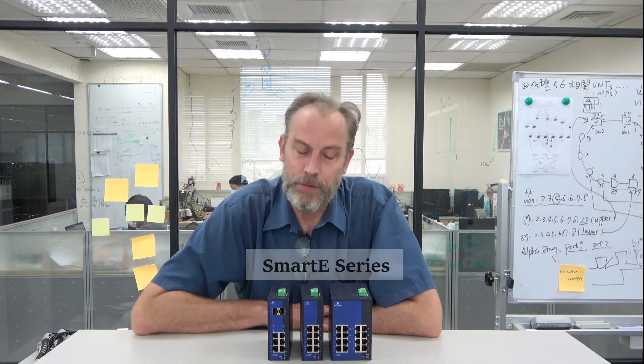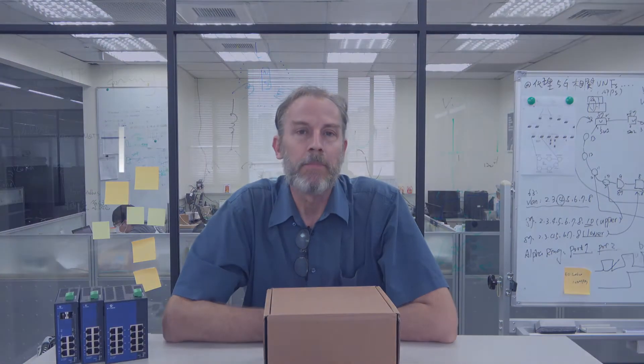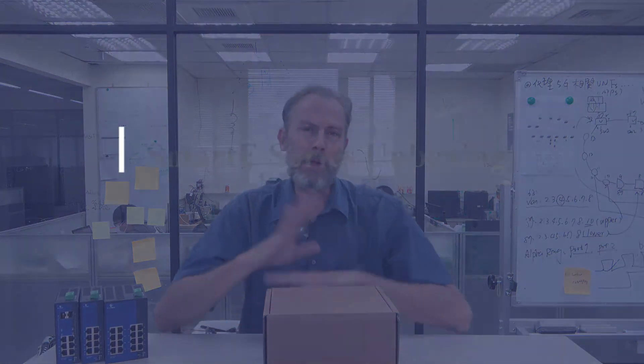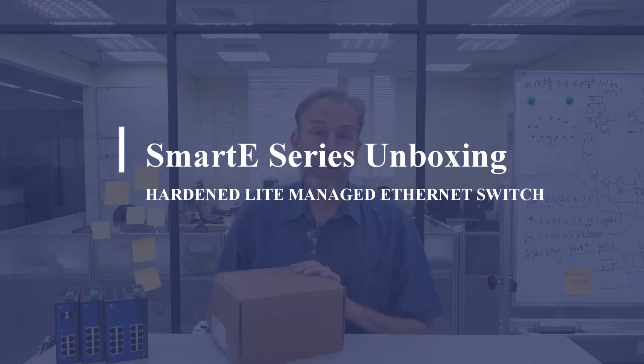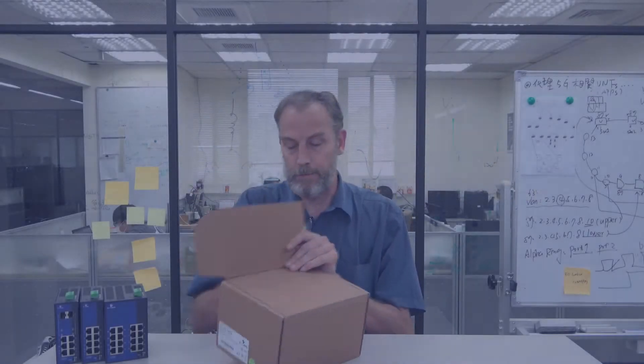No worries. Today, I'm going to tell you how to use the Smart E to create a secure network with redundant paths. Okay, now we're going to open up a Smart E. We're going to unbox it and see what we're looking at here.